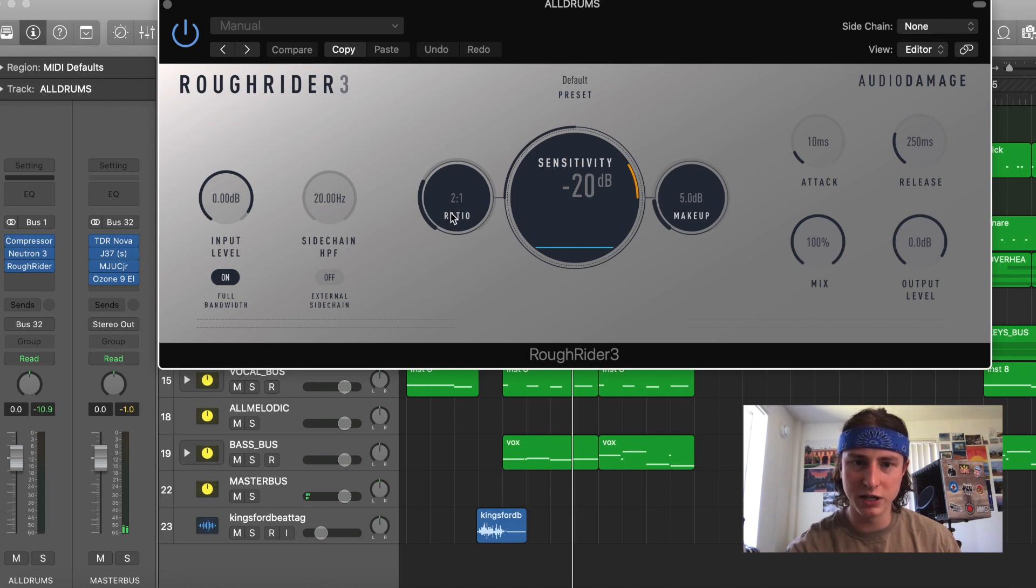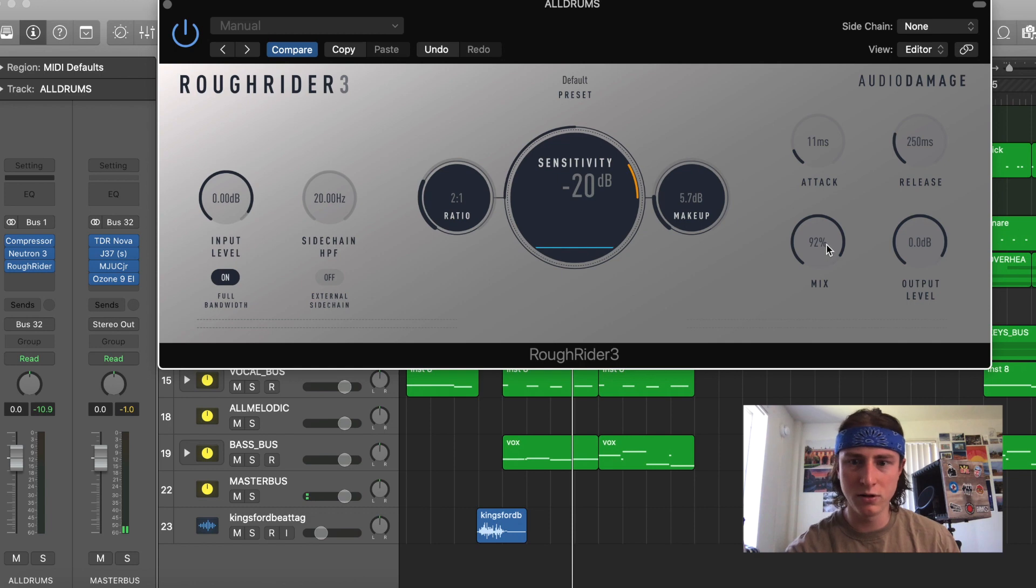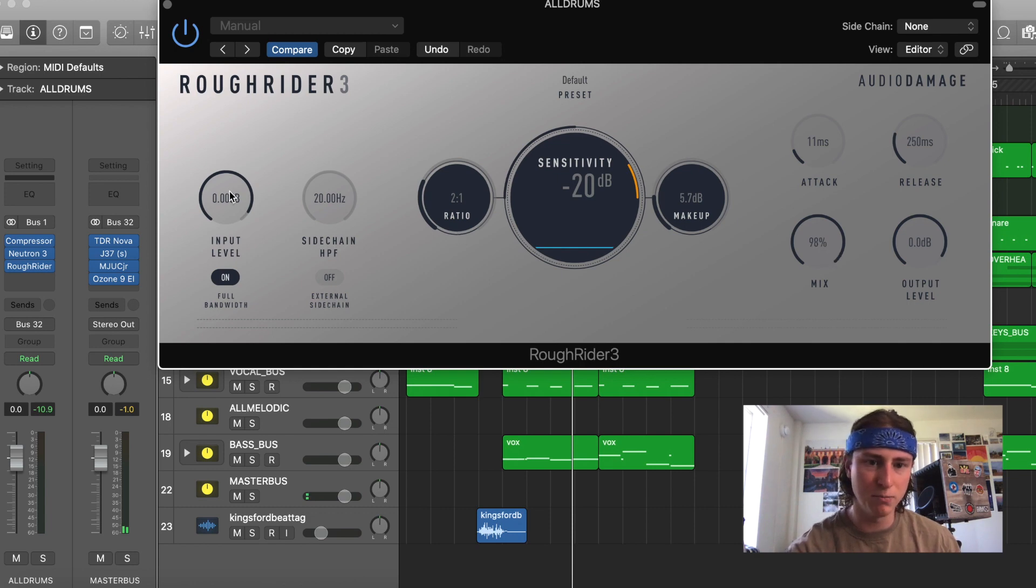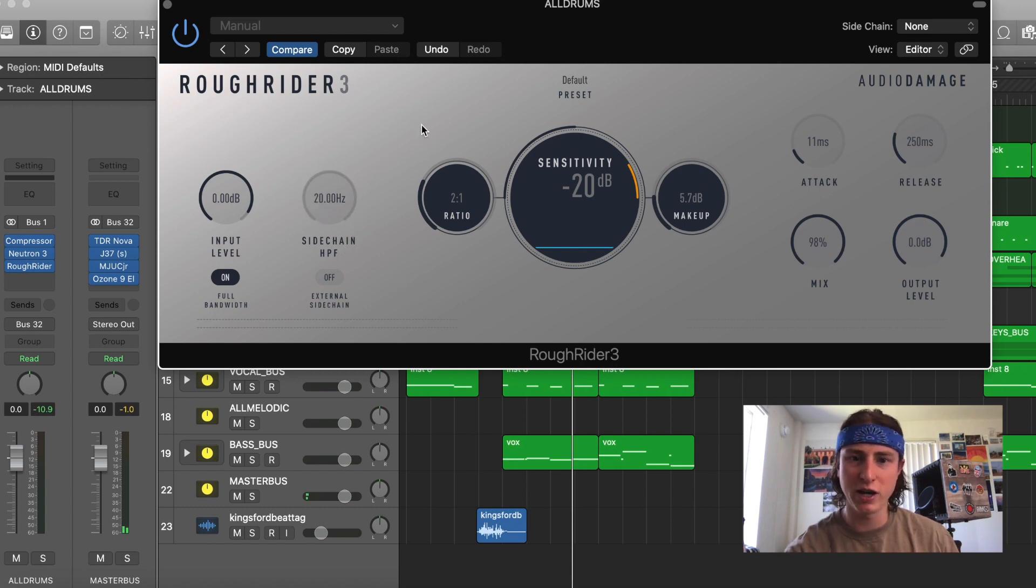It has its ratio knob, makeup gain, attack release, mix knob, output level. On this side, it's the input level and side chain frequency. I don't often use this for side chaining, but that's something you can definitely try out. I might end up trying that out soon.